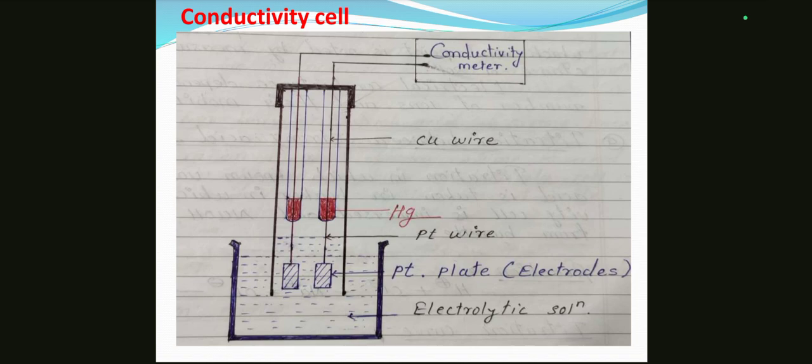That mercury is taken in small glass tubes. From the bottom, 2 platinum wires are inserted in the 2 glass tubes, and those 2 platinum wires are connected to platinum plates. The platinum plates are dipped into the electrolytic solution for measuring the conductance of the solution. The conductivity meter will give you the value of conductance.